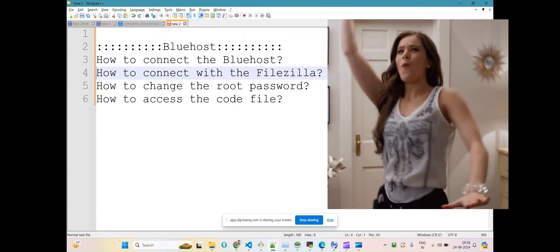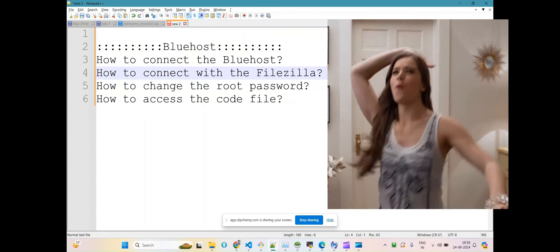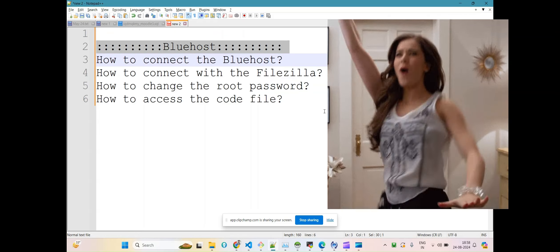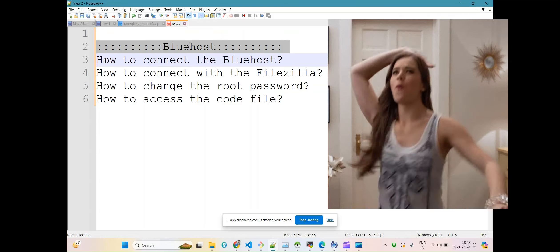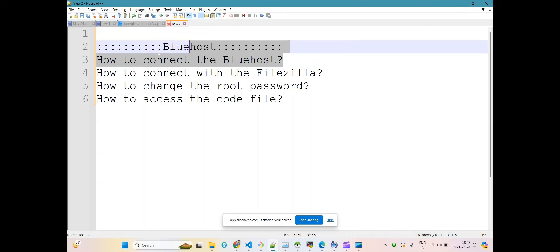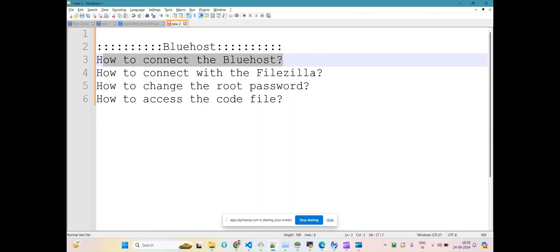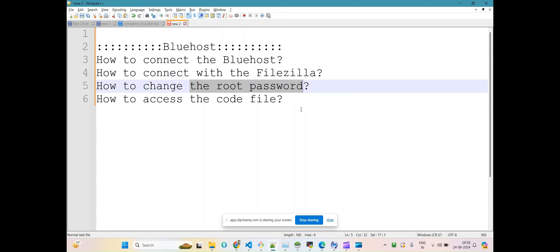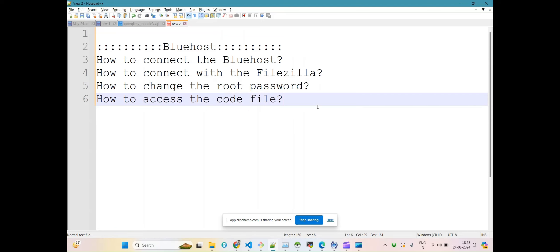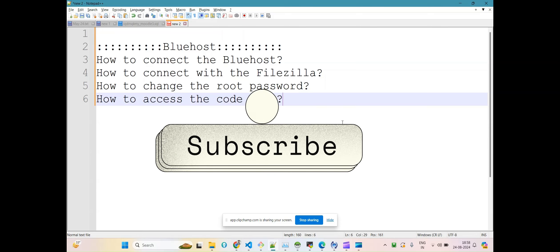Hello and welcome! In this video we'll see how you can connect to your Bluehost, how to connect with FileZilla, how to change the root password, and how to access your code files. If you have a website and you want to access your code files — the file system — from your FTP client like FileZilla, then this video covers all of that.